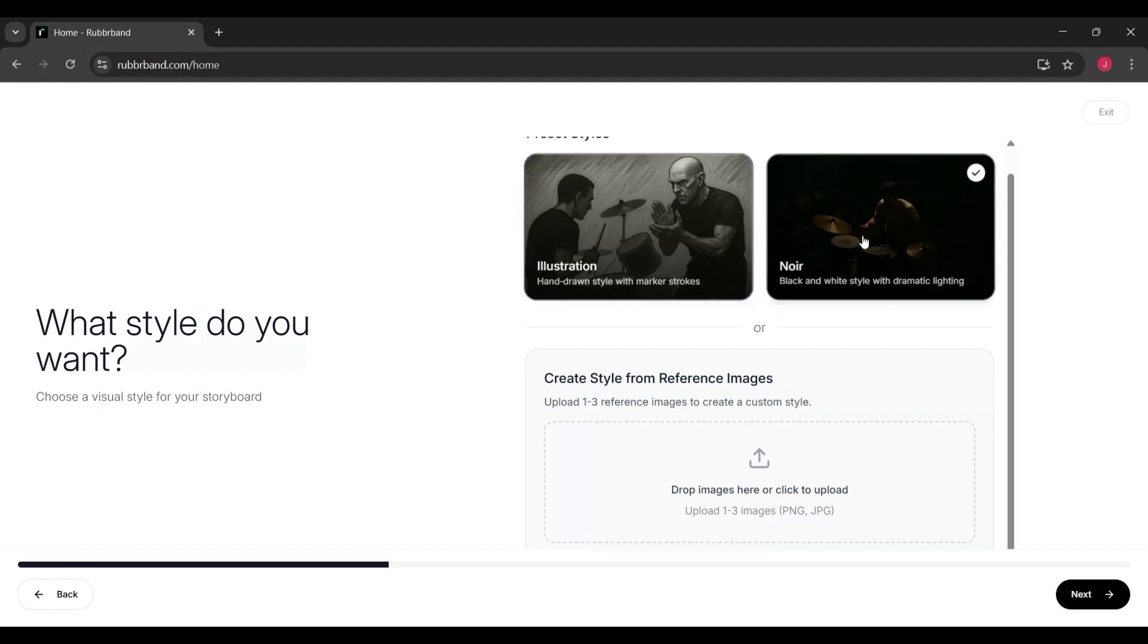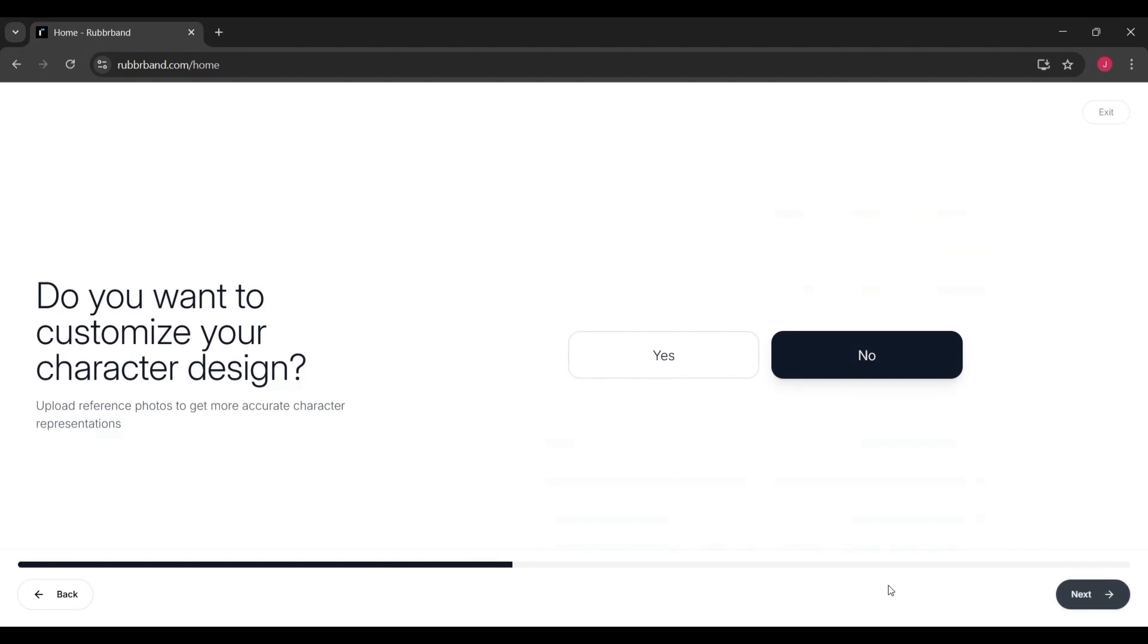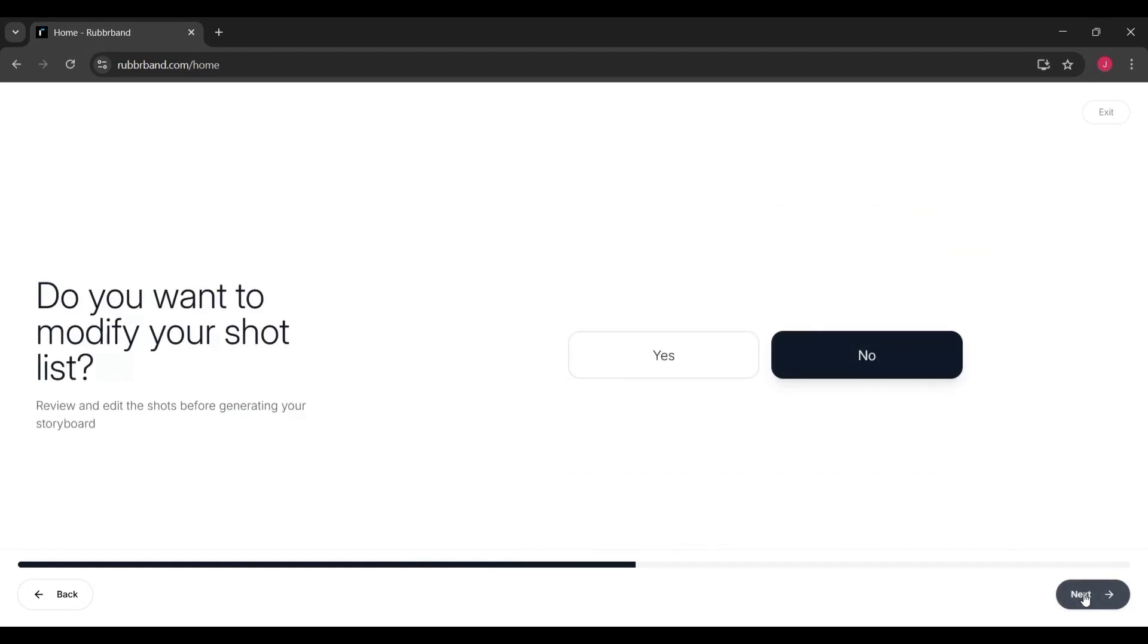After picking your style, you'll move into customization. Here, you can refine your characters by uploading reference photos, adjust the look and feel of scenes, and polish everything to your liking. Once you're happy, the platform generates your storyboard shots, and you can go back to make edits if needed.